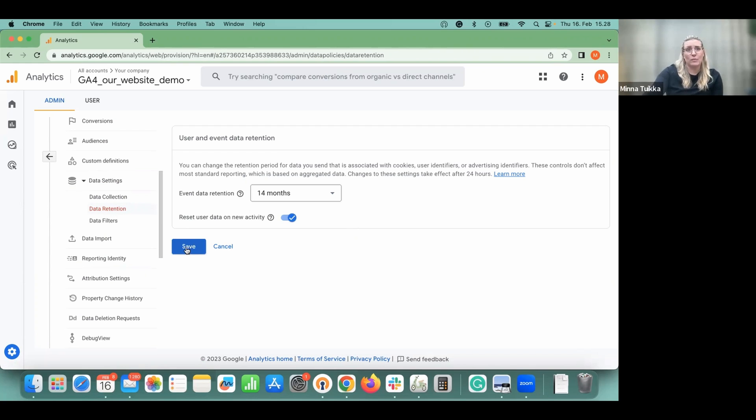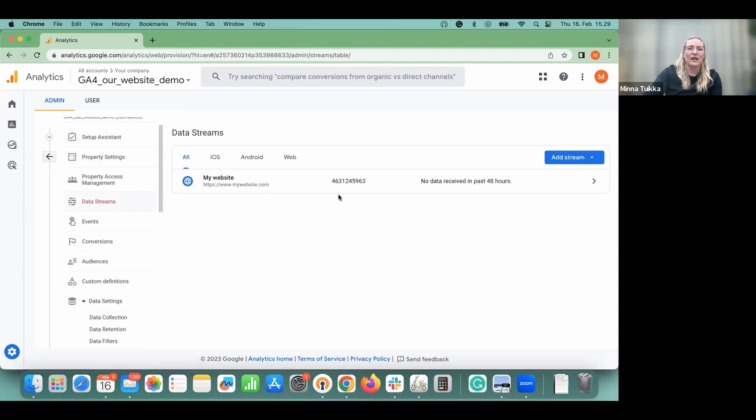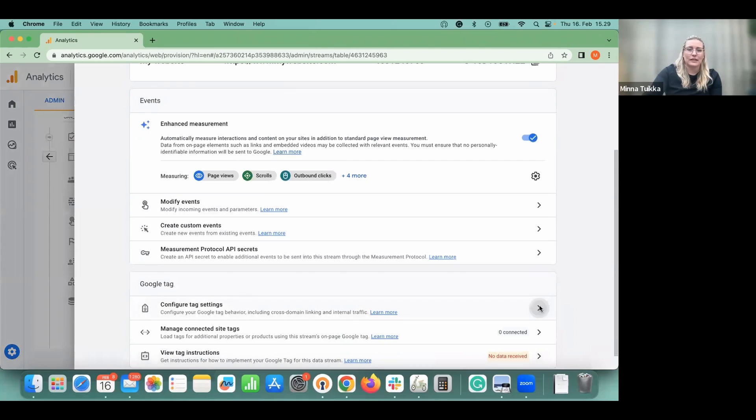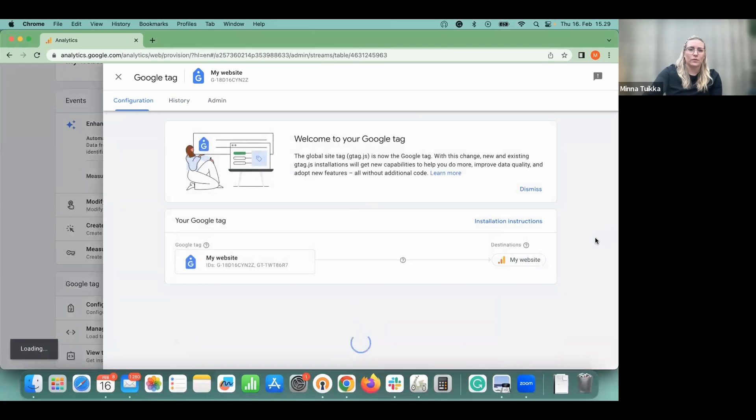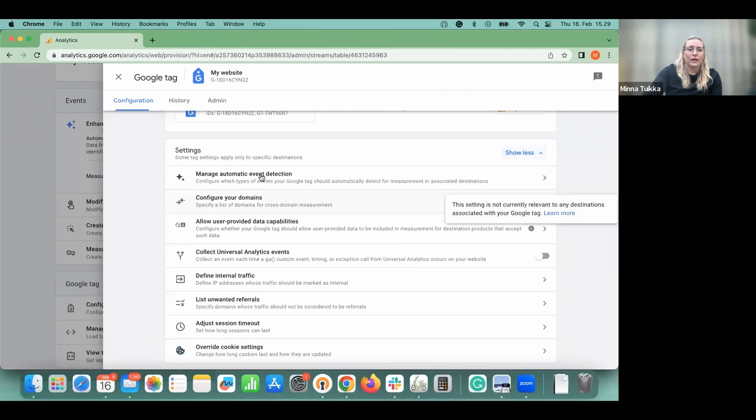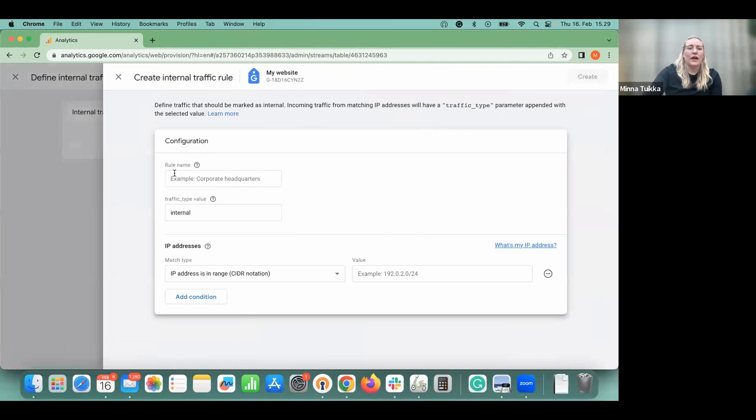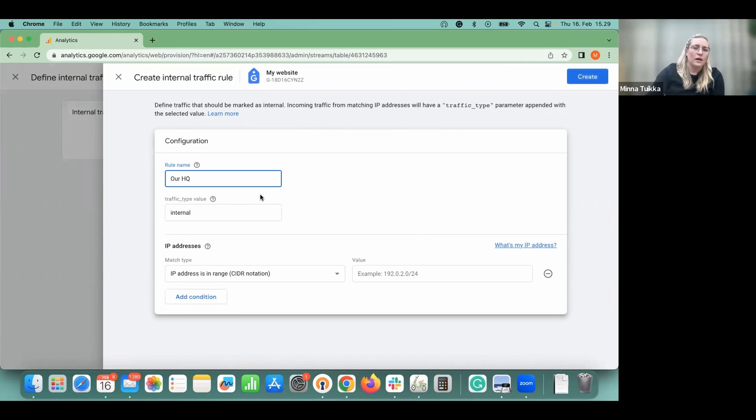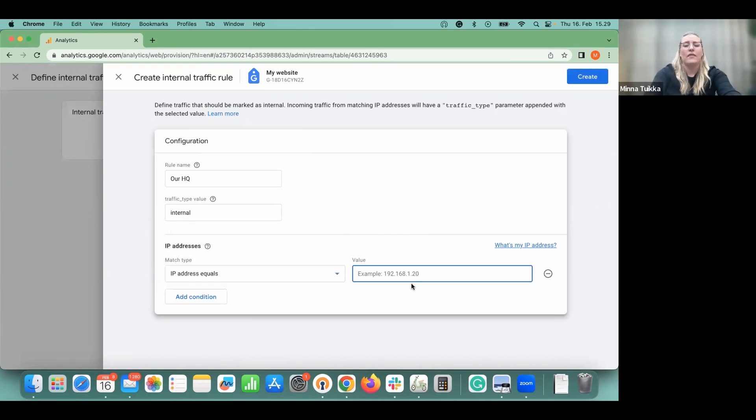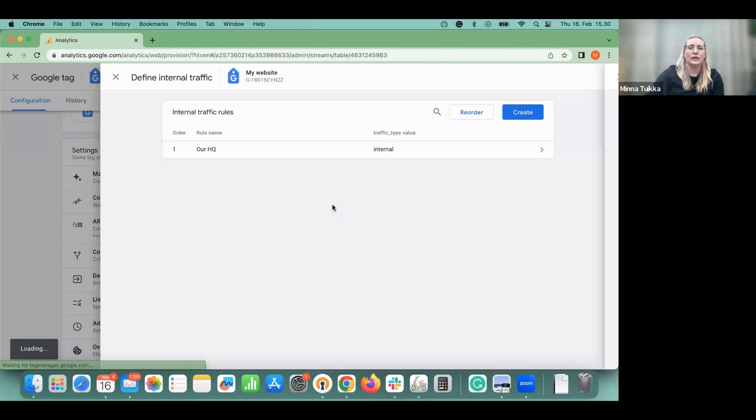The second important improvement is to exclude your internal traffic. So if you want to do that, we're still staying in the admin settings. And then from here you select your just created data stream and then go to configure tag settings. Here it will show it like this and then you click show all. And then define internal traffic. Here you can click create. And then the rule name can be, for example, our HQ. And the traffic type is internal. And from here you can select that IP address equals or IP address contains. We can have here equals. And then you'll add your IP address here. And click create.